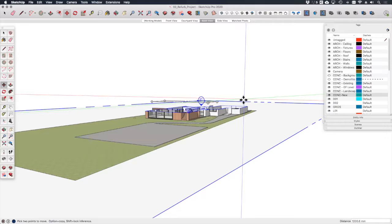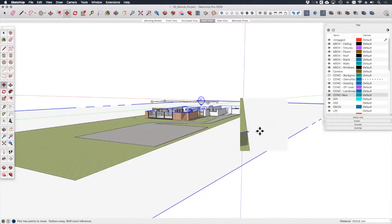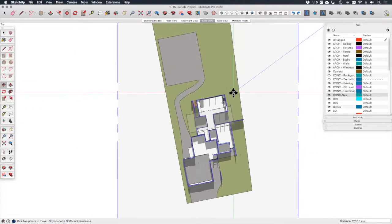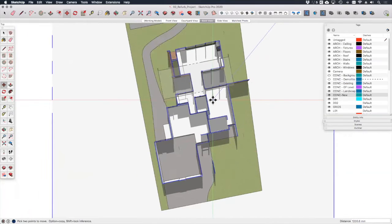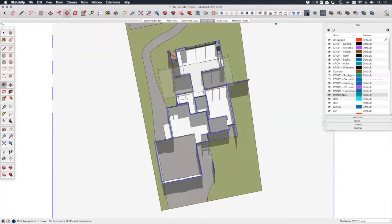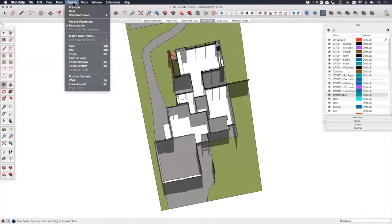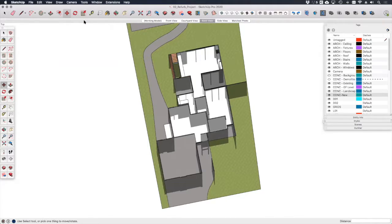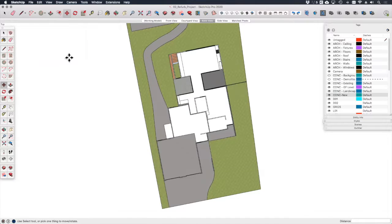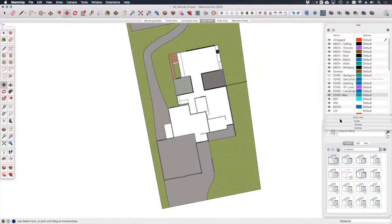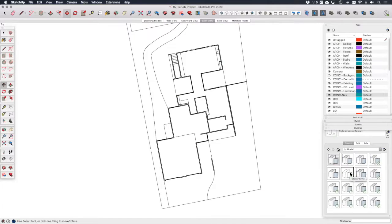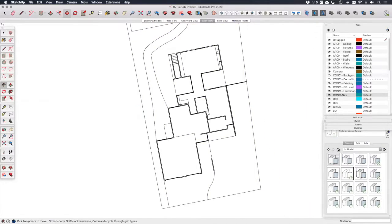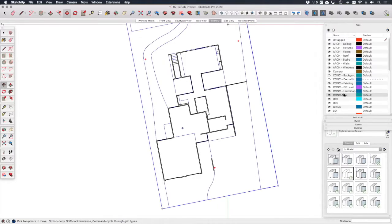With this section cut still active, if we right click on it and go to align view, we've now got the beginnings of our plan view. We need to hide section planes, we need to make sure that our camera is set to parallel projection, and I also want to turn shadows off. Finally, in the styles dialog, let's apply a vector style to this drawing.